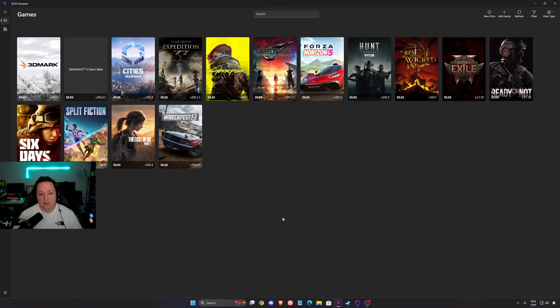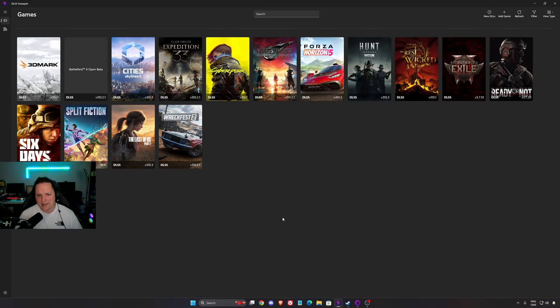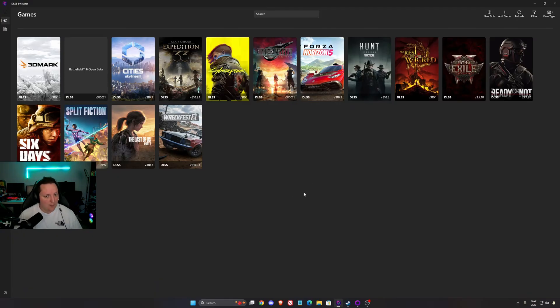So all the people that currently have a Radeon card, Intel Arc video card, and also Nvidia series 3000 or older that don't have access to frame generation, I really recommend now to use XESS 2.1 over FSR 3.1.